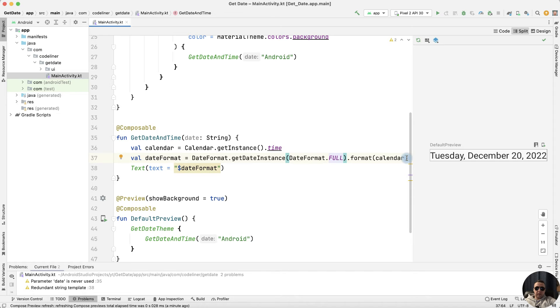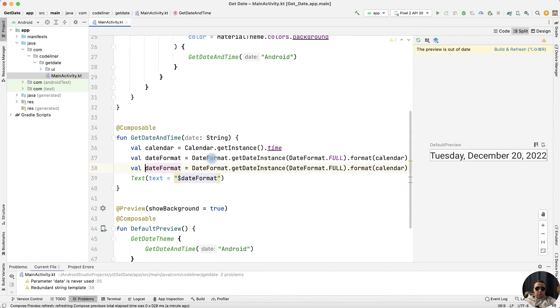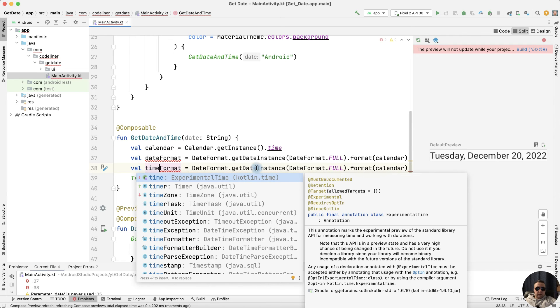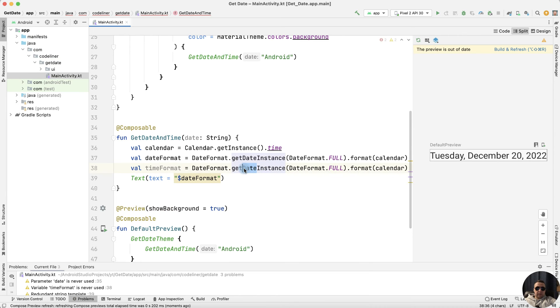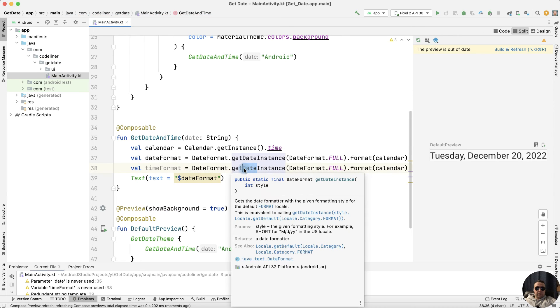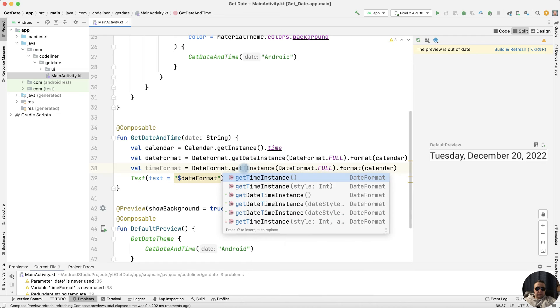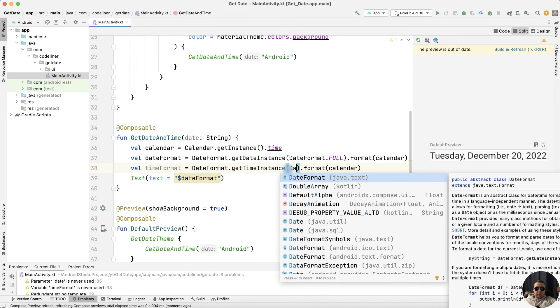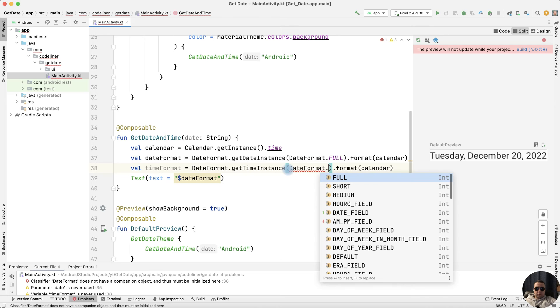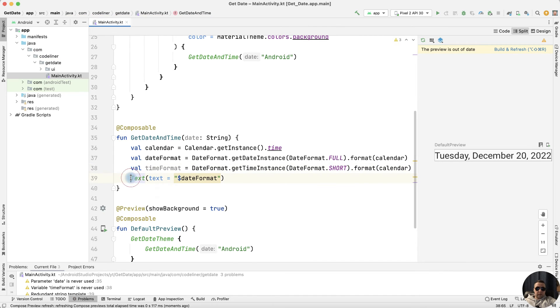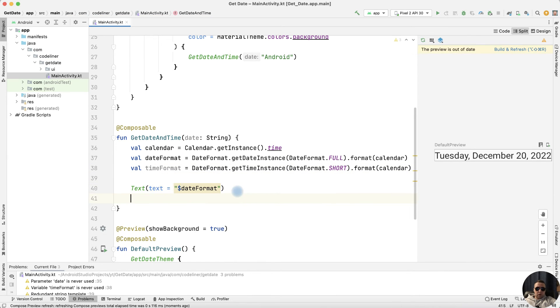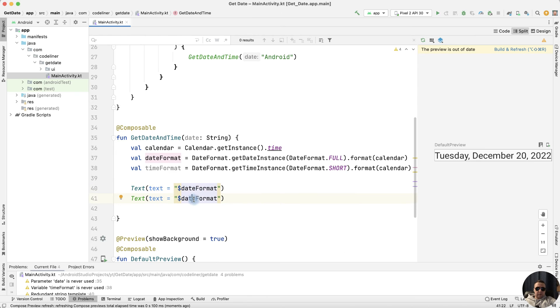Let's add the time. For this, copy the dateFormat row and instead of date write timeFormat, and instead of getDateInstance write getTimeInstance. We can delete it, or we can choose a display option, for example, short. And let's create another TextView for our time. Let's display timeFormat.